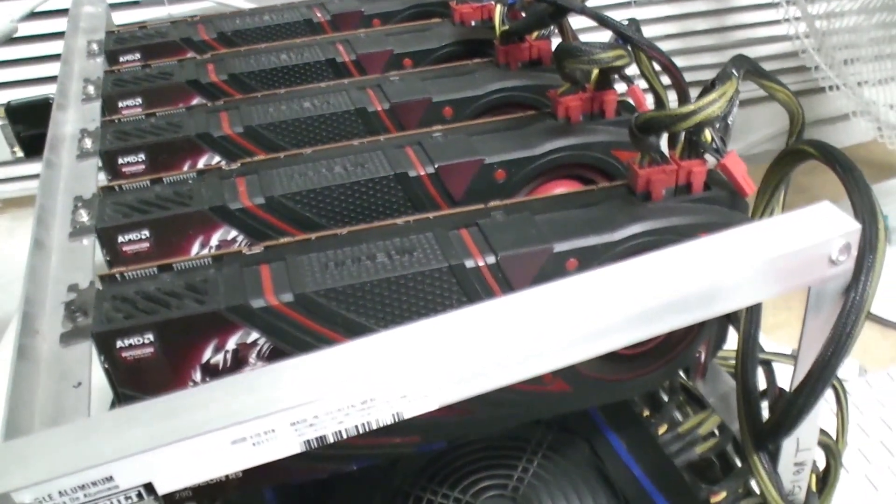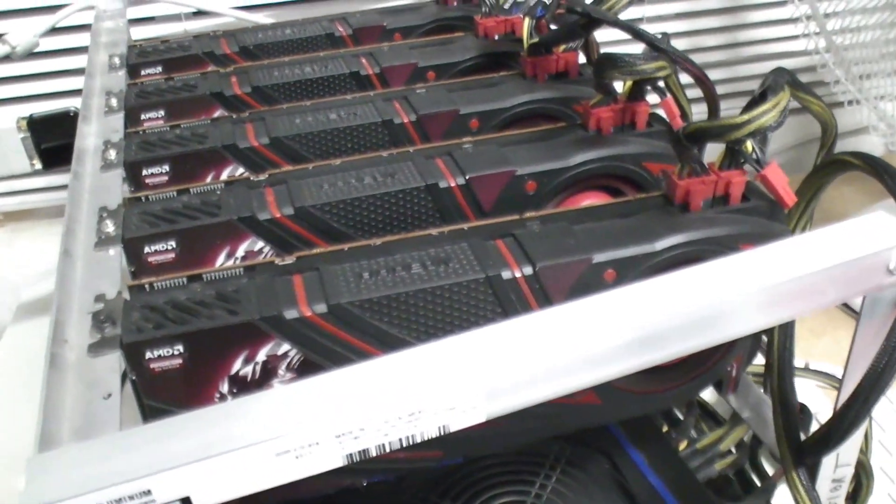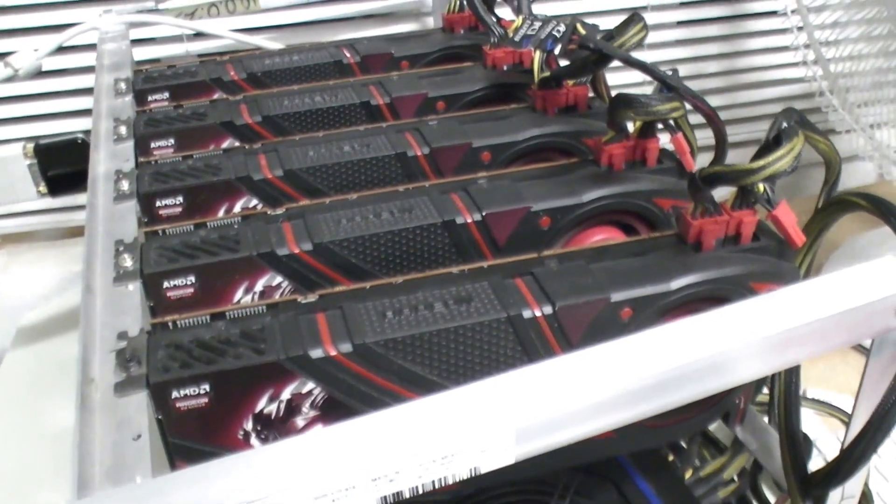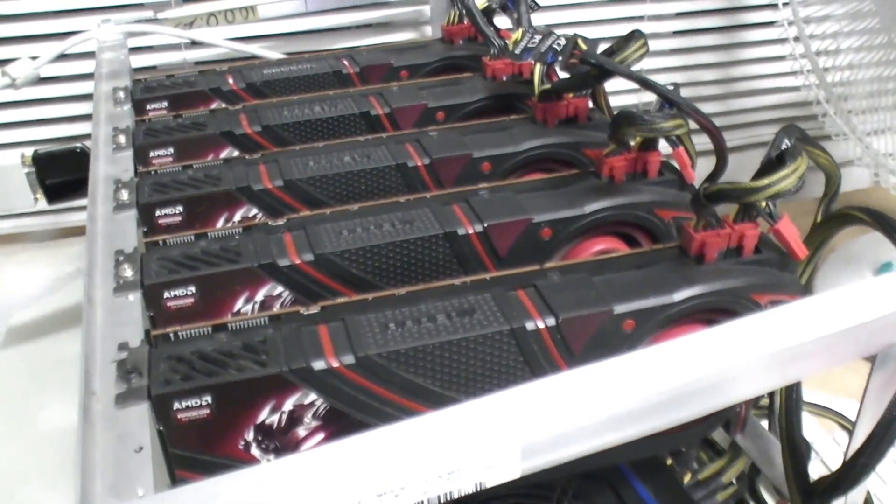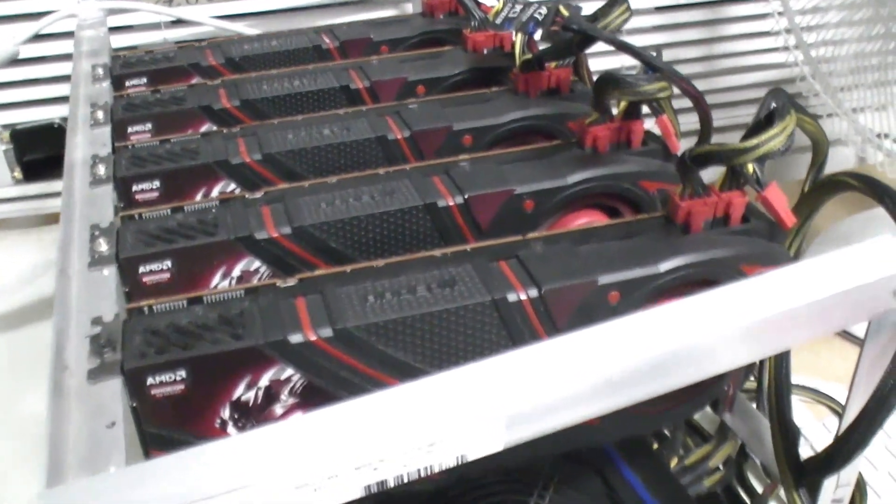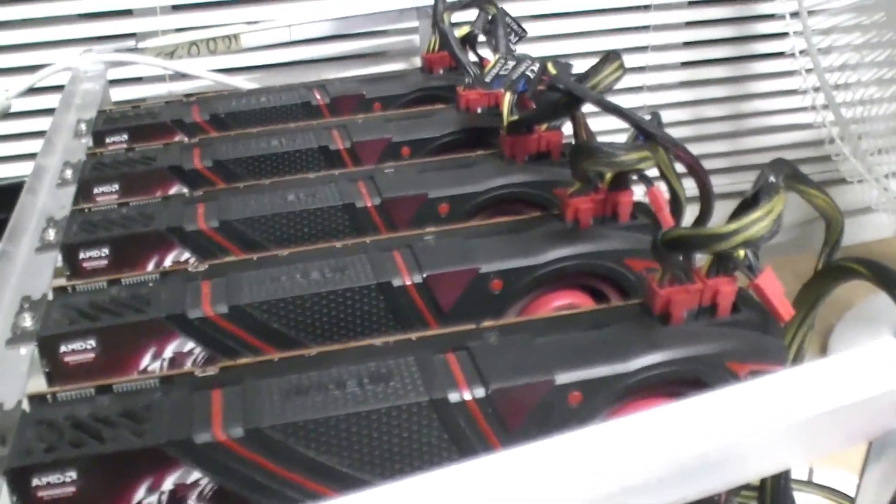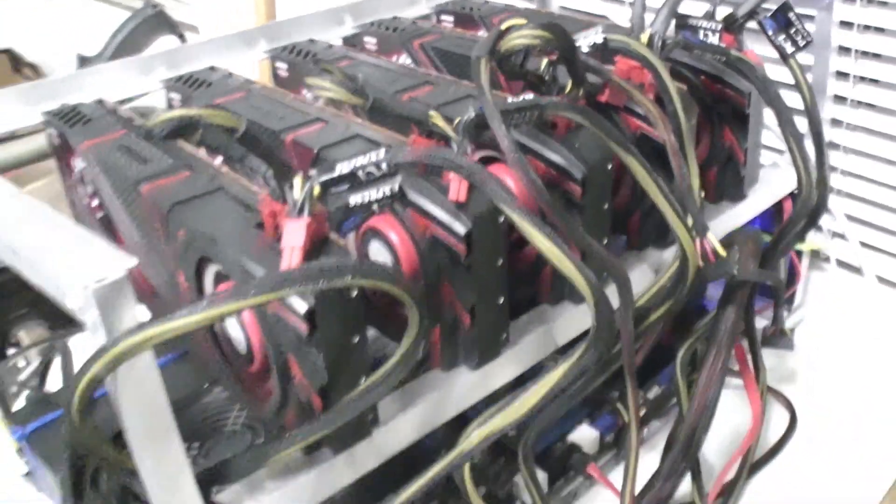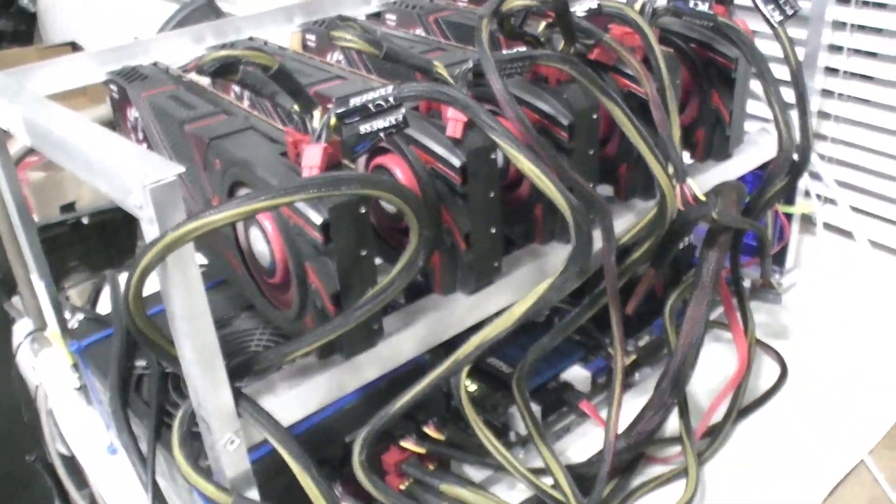We're going to show you the overall speed of the rig, the individual hash rates of the cards and the temperatures so you can kind of get an idea for how it's running, what it's running like.